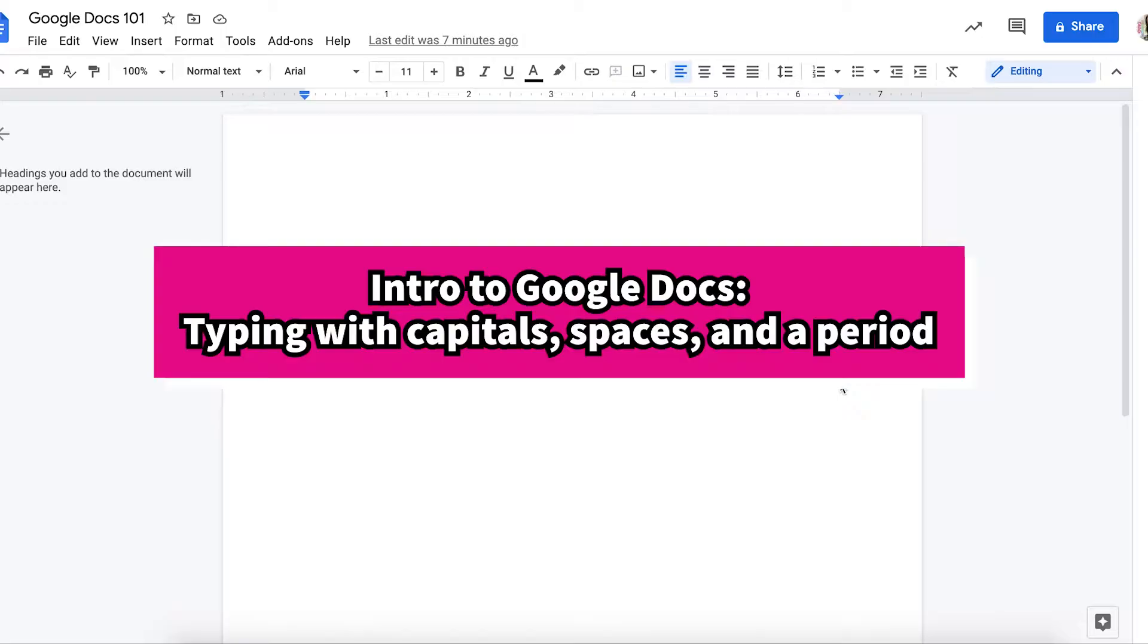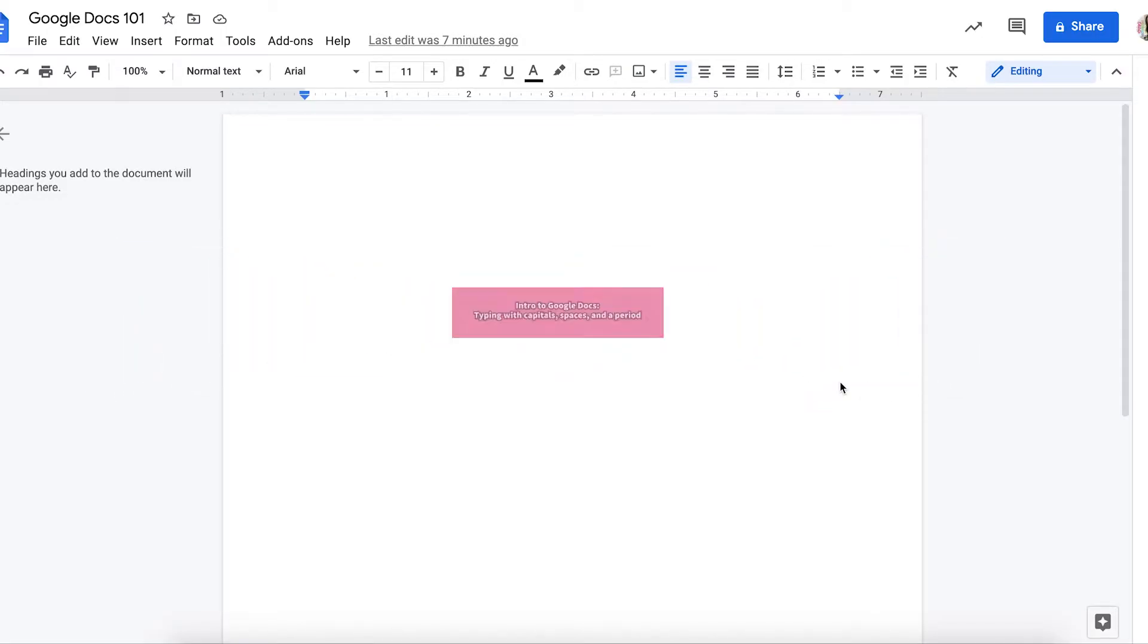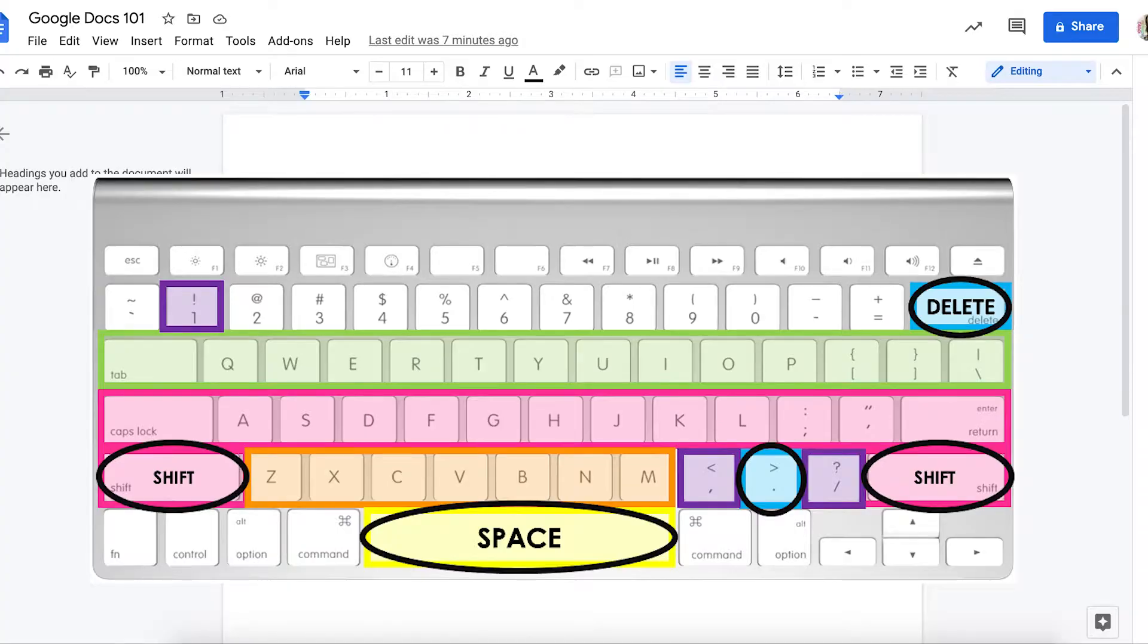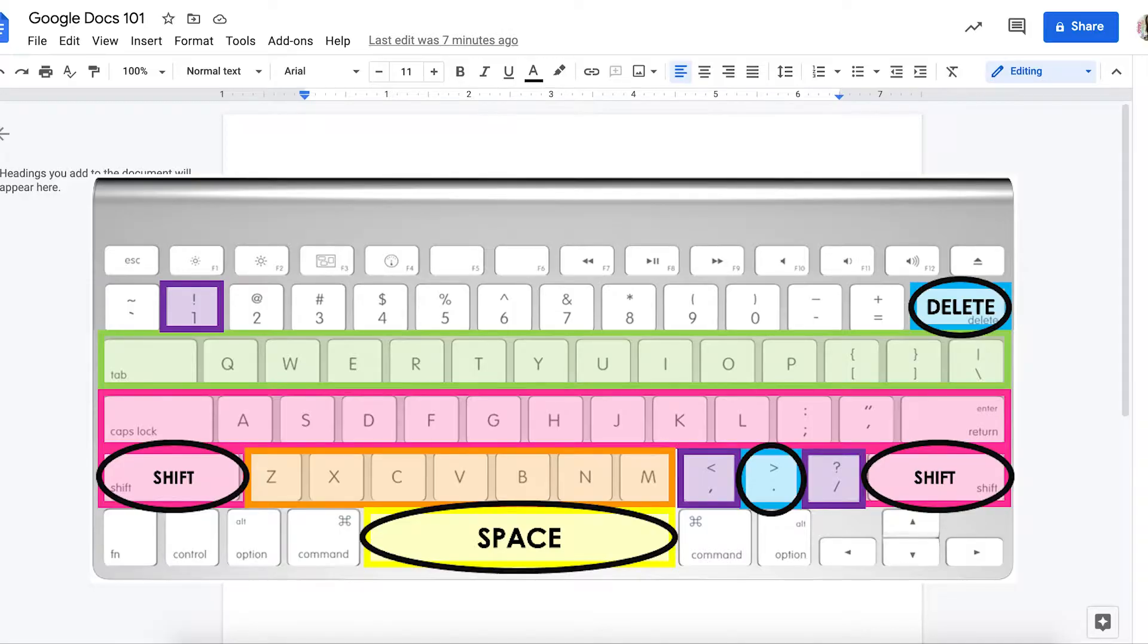On our keyboard, I'm going to show you how to find these important buttons: our shift key, our backspace key or delete key, our space key, and a period, so that we can write great sentences when we're typing.